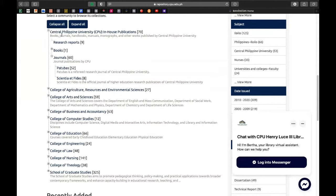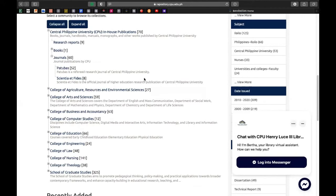For example, itong Central Philippine University in-house publications, kung saan nakalagay dyan ang bilang ng mga materials na nilalaman ng repository na ito. Dito sa Central Philippine University in-house publications, you have 70 — yung research reports nila ay 9, yung books nila ay 1, yung journal nila ay 60, yung Patubas, which is the Referred Research Journal of Central Philippine University, they have 52.